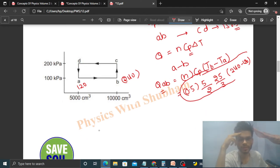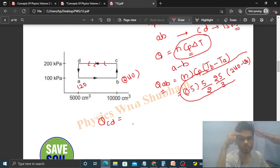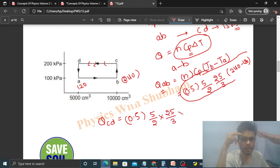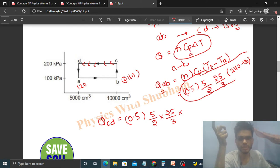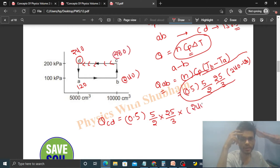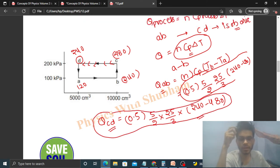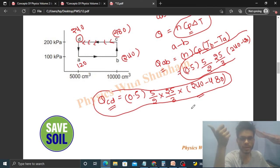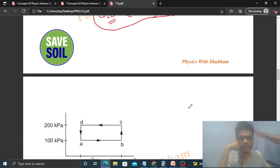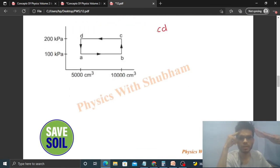For process C→D, which is also isobaric, heat = nCp ΔT = 0.5 × (5/2) × (25/3) × (TD − TC) = 0.5 × (5/2) × (25/3) × (240 − 480). This gives a negative value, which means heat is liberated from the system in the C→D process.